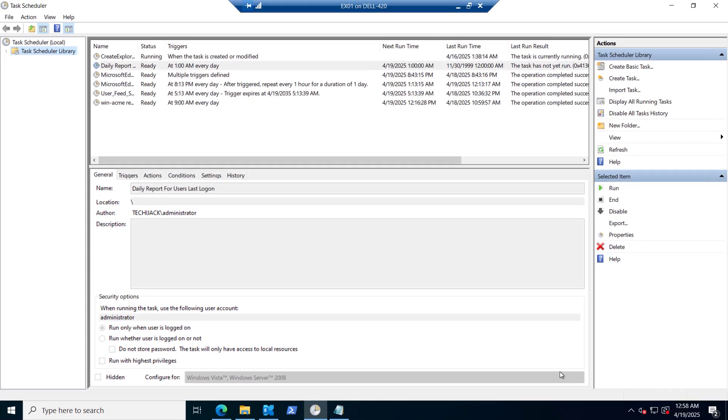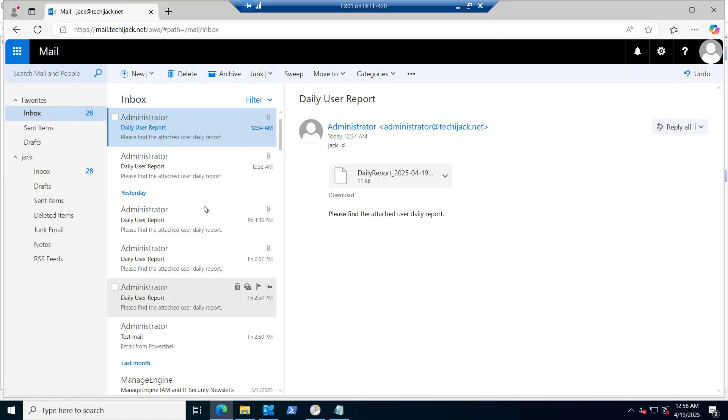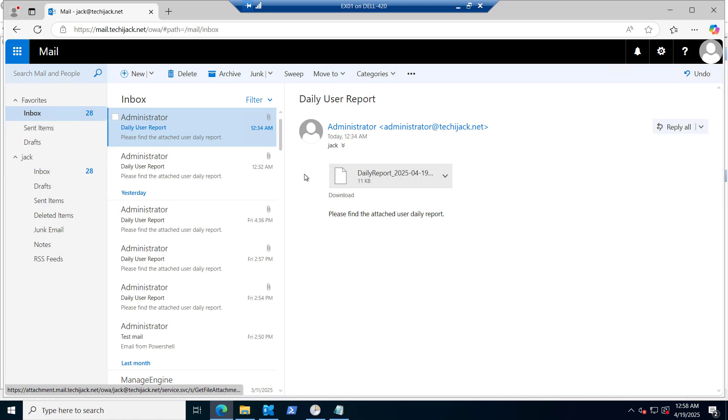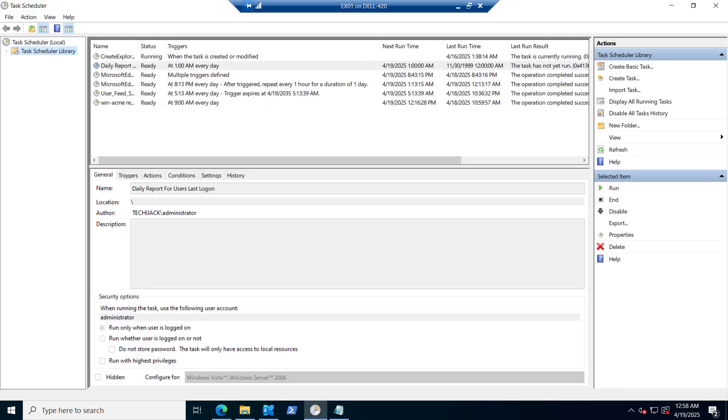The script will run and it will generate the report and will send the email. Here you can see it's 12:34 the last email we have received at 12:34. And now we will receive the email as an attachment with the daily report at 1 AM. So let's wait for a while.